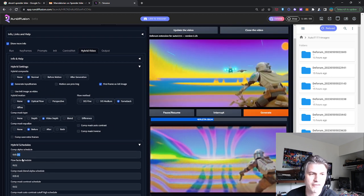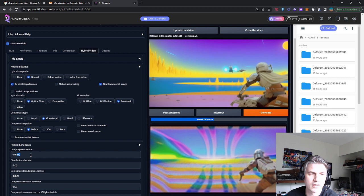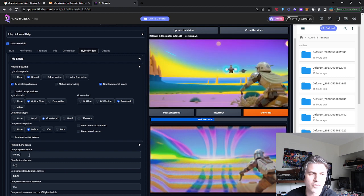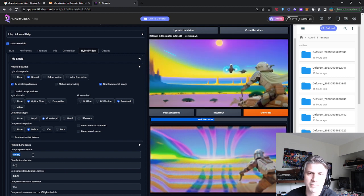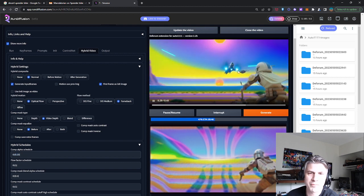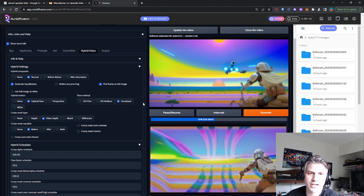And you can see I have a lower, well, actually a kind of normal comp alpha schedule, just so I have a bit of the video shining through.